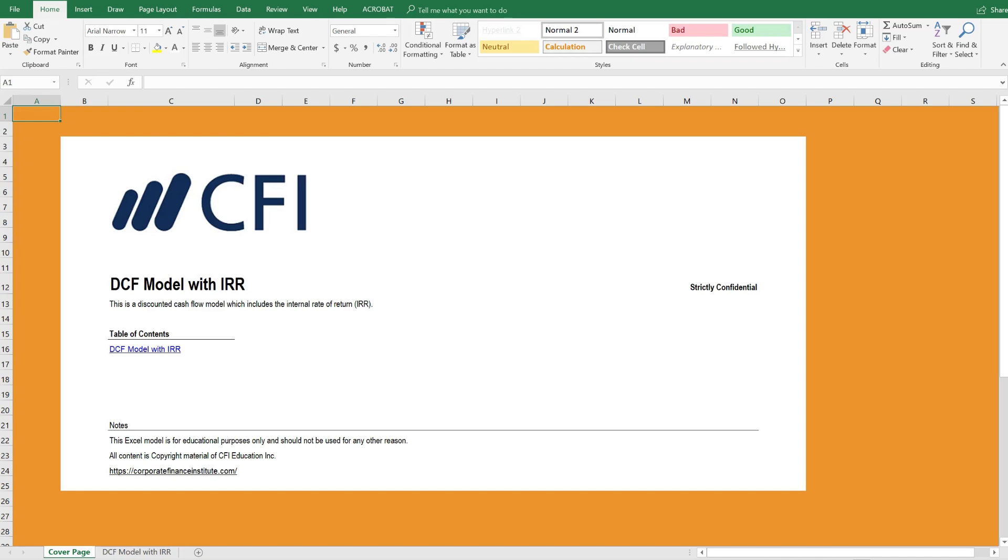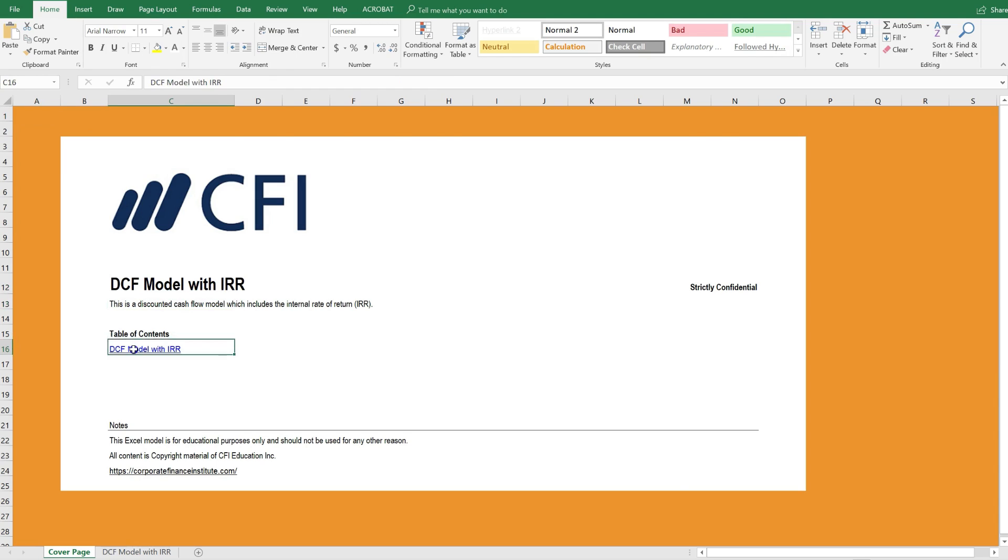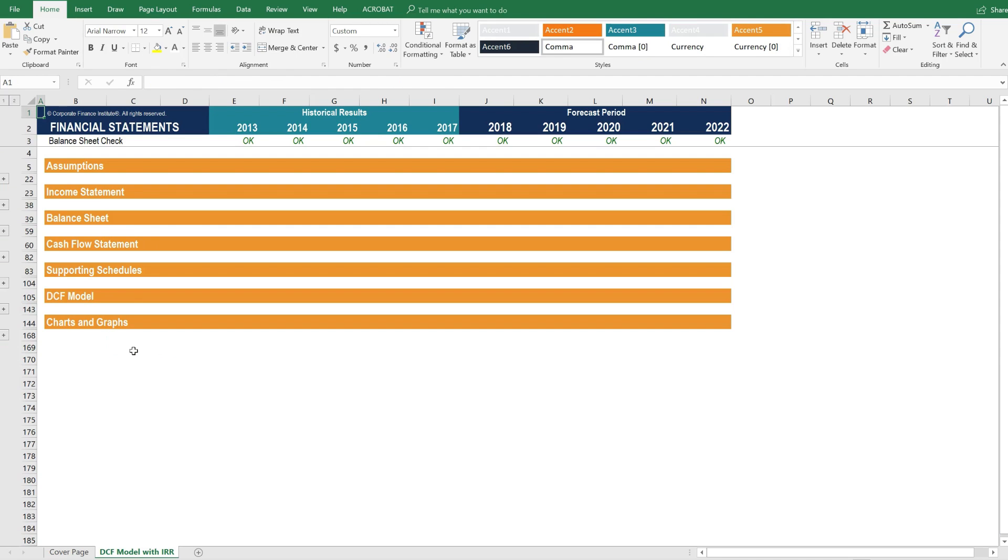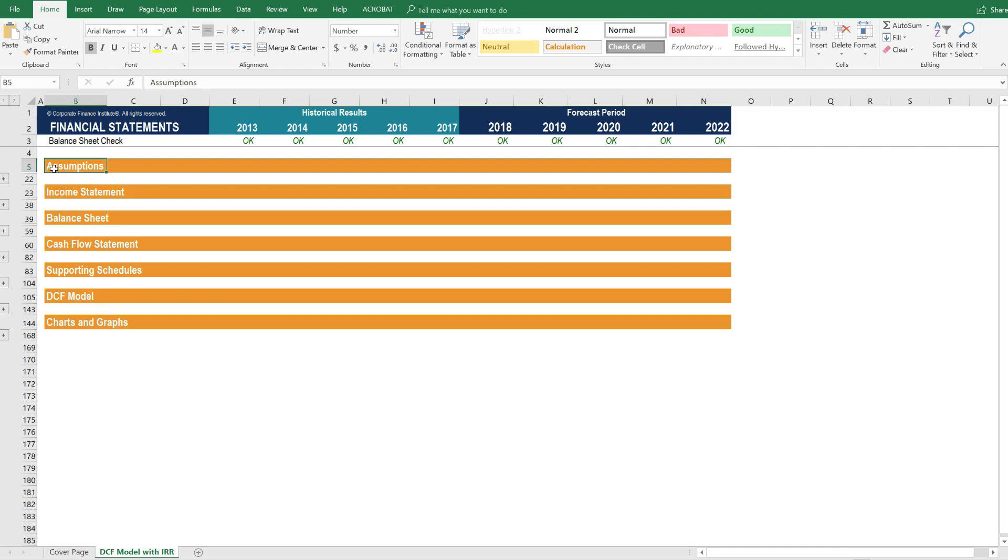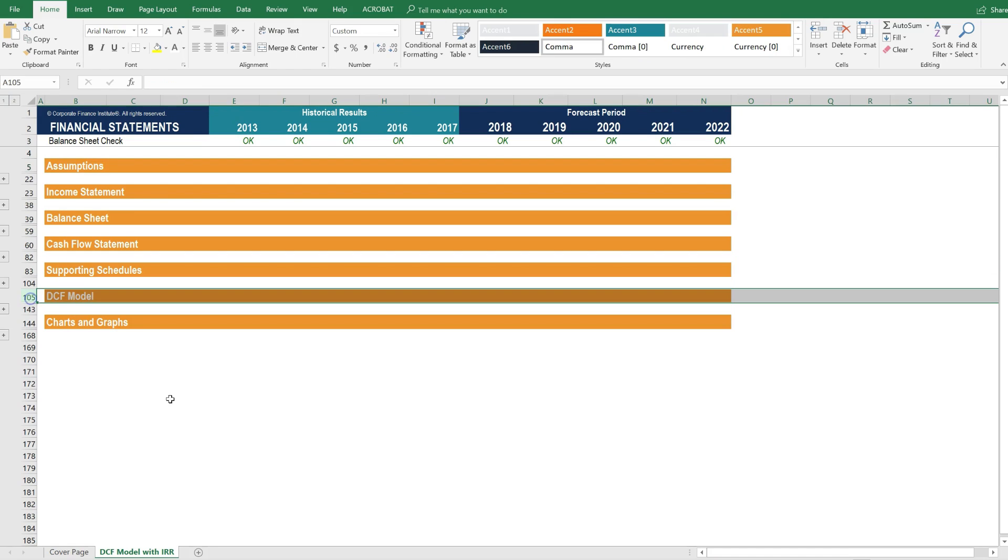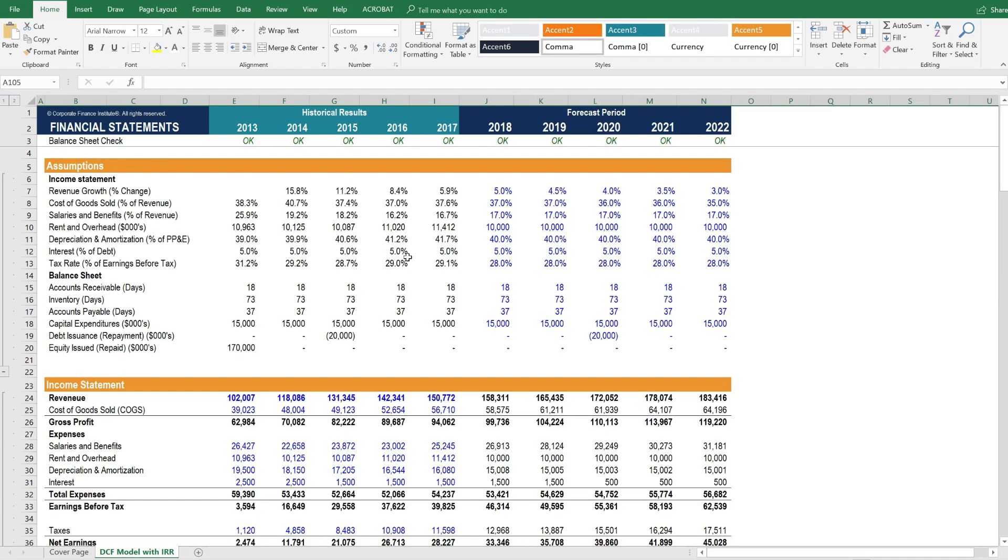Here we are inside the DCF model. It has a cover page, as usual, which describes what the model contains, and has a table of contents that we can click on to flow through to the rest of the model. It's organized in the same way as a three-statement model, with assumptions, income statement, balance sheet, cash flow, etc. The only difference is that this time we have a DCF model on top of the three-statement model. Let's open up all of the sections and take a closer look.